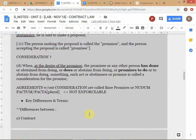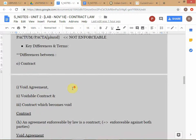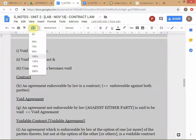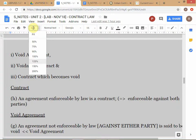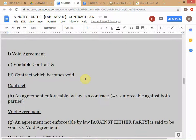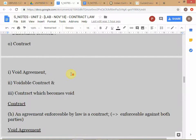We are still going through the interpretation clause, which is Section 2. There are many clauses within Section 2 and we are going through them. We're going to look at some differences, and as we understand those differences, we will encounter more of the sub-clauses that appear within Section 2.